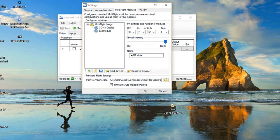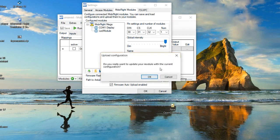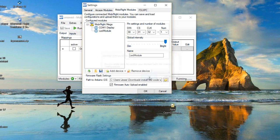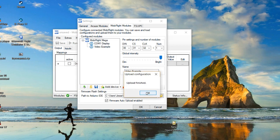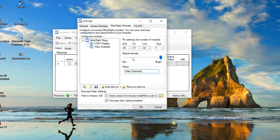So once you have it set to the pins, just click Upload Current Configuration — it's like it's making you rethink life choices. Press OK, wait a little bit, and once the upload is finished, press OK again.